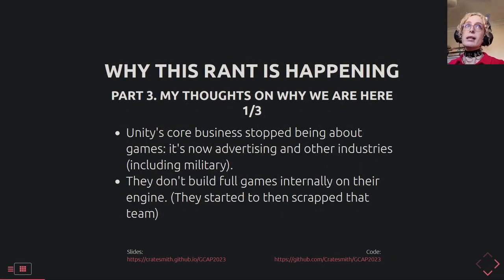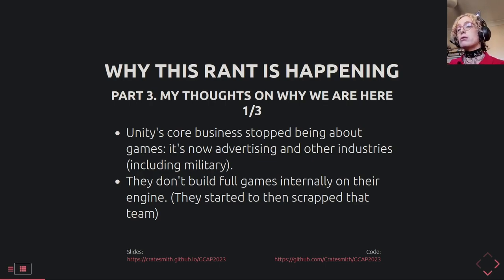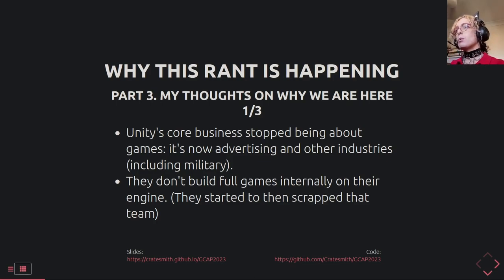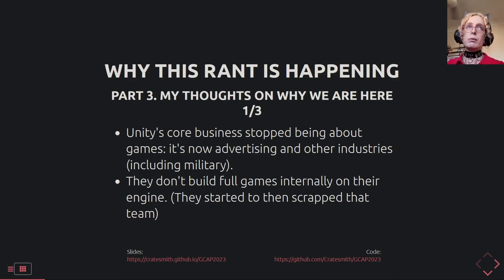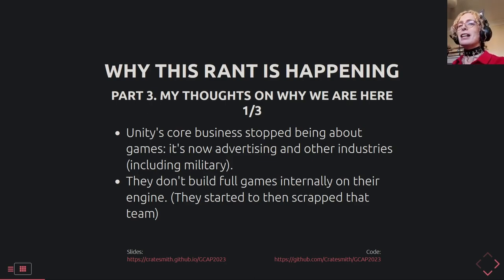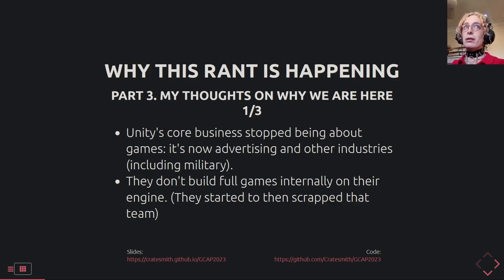Why are we here? Around 2014–2015, Unity's core business model started changing direction, and that has accelerated. They're not about making a game engine anymore — they're more about advertising and other industries, especially gambling and military. They haven't ever finished building full games internally. They had a project where they spun up a studio, it got too difficult, and they just fired that entire team. They don't dogfood the engine, they don't know about problems until somebody screams about them — which is kind of what this talk is.